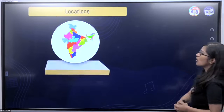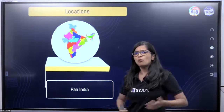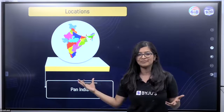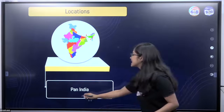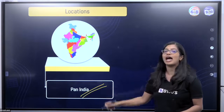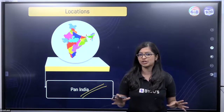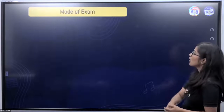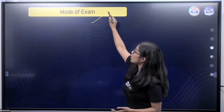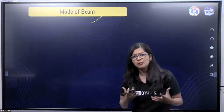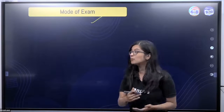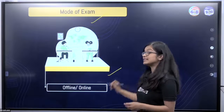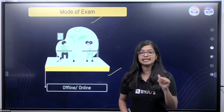You must be wondering — where does ANTHE happen? Is it in one place or is it all over India? Lucky for all of you, it is Pan India and it happens in multiple locations — you will be getting those details very soon. Now, let's talk about the mode of exam. How can we appear for and give this exam? We see that it is both online and offline.